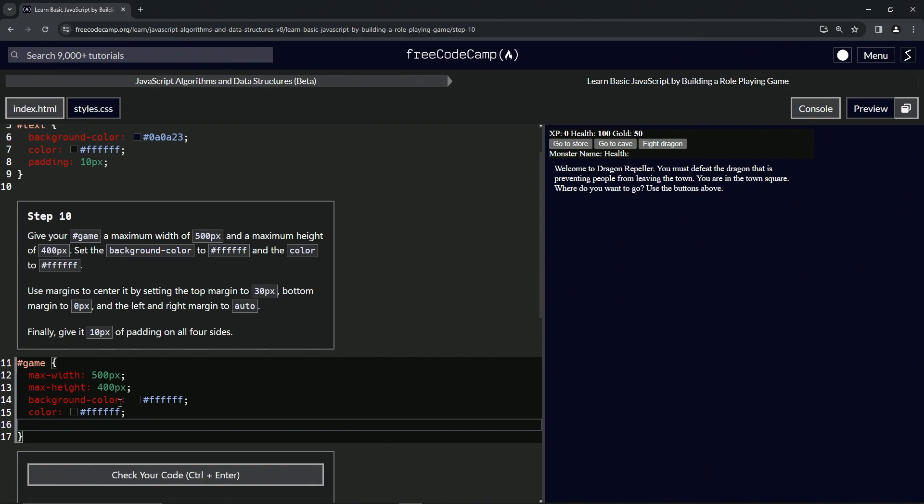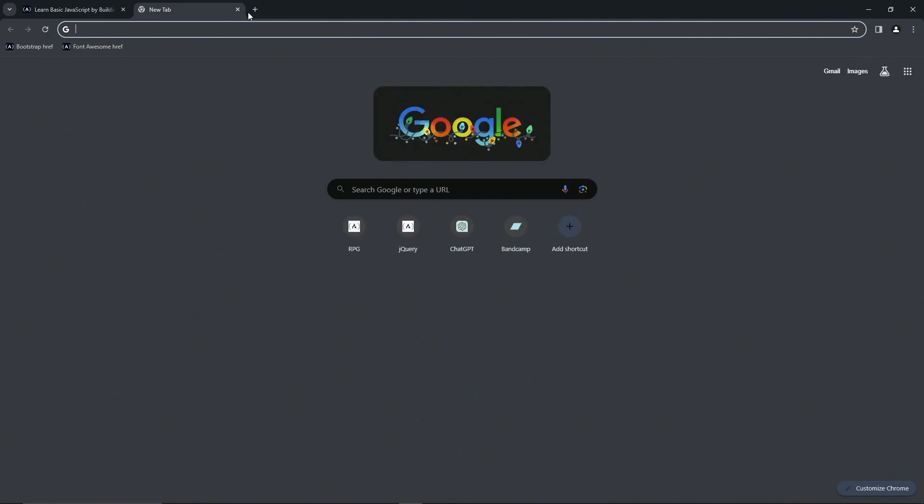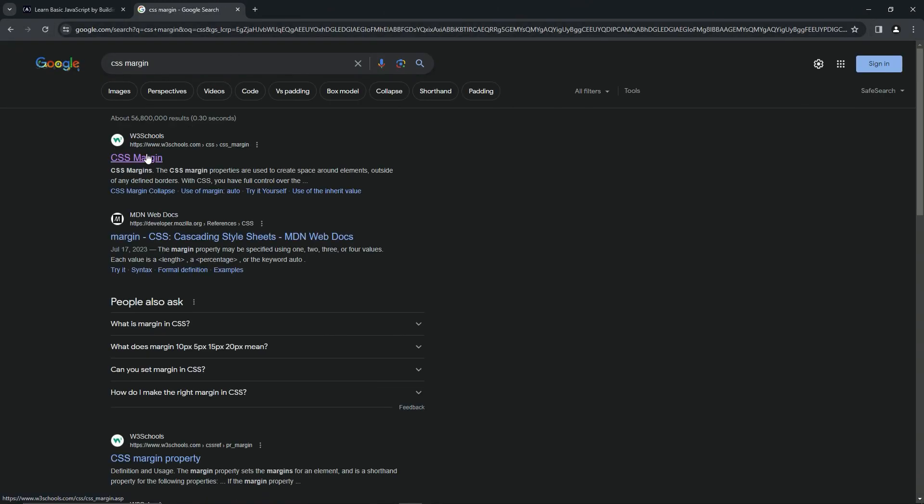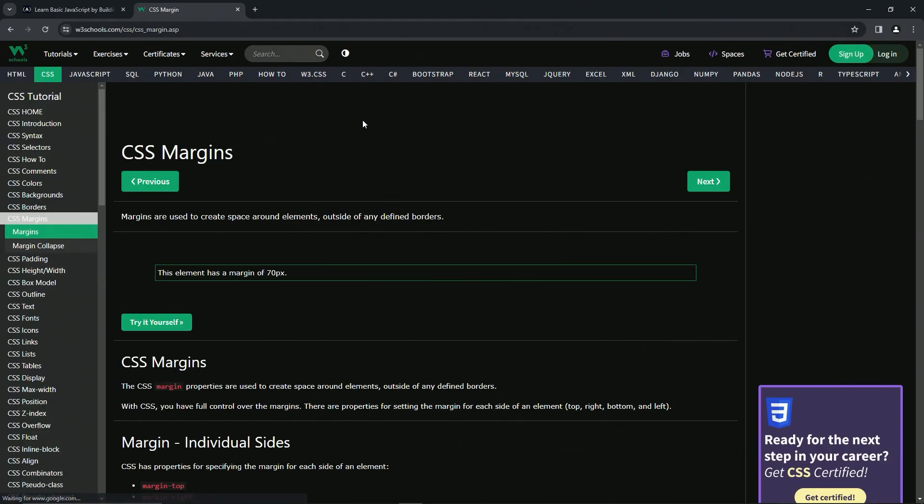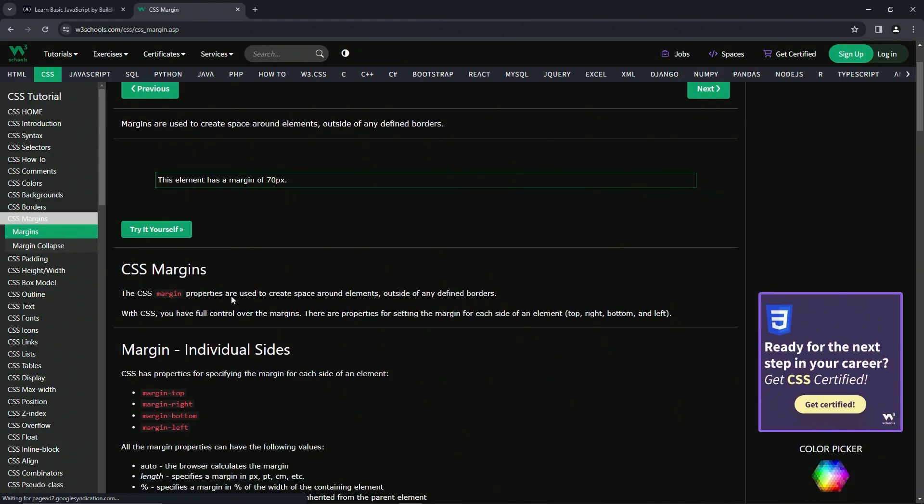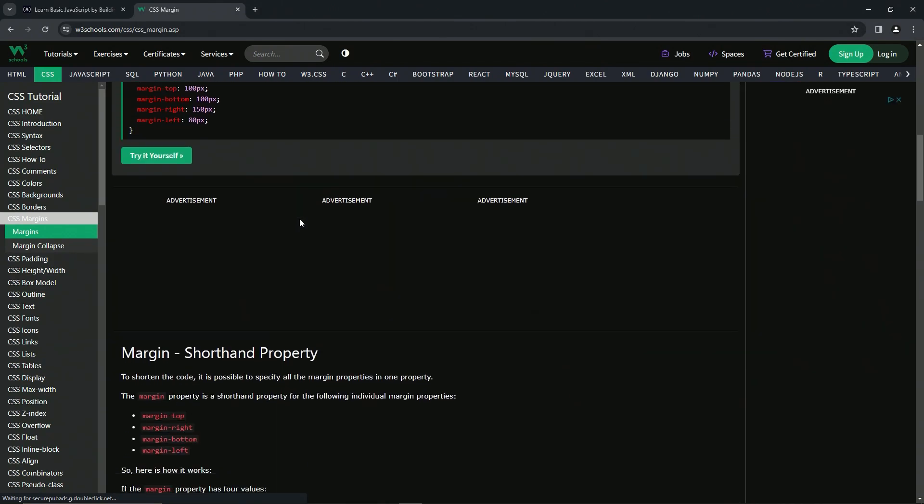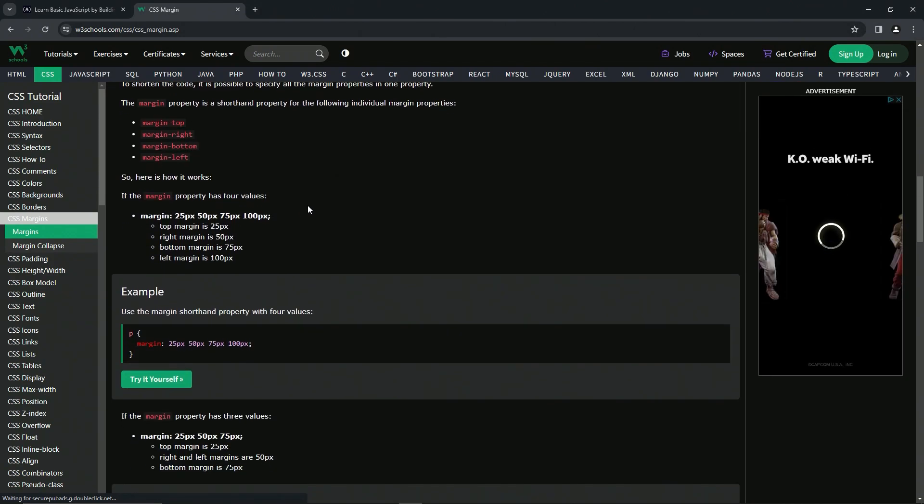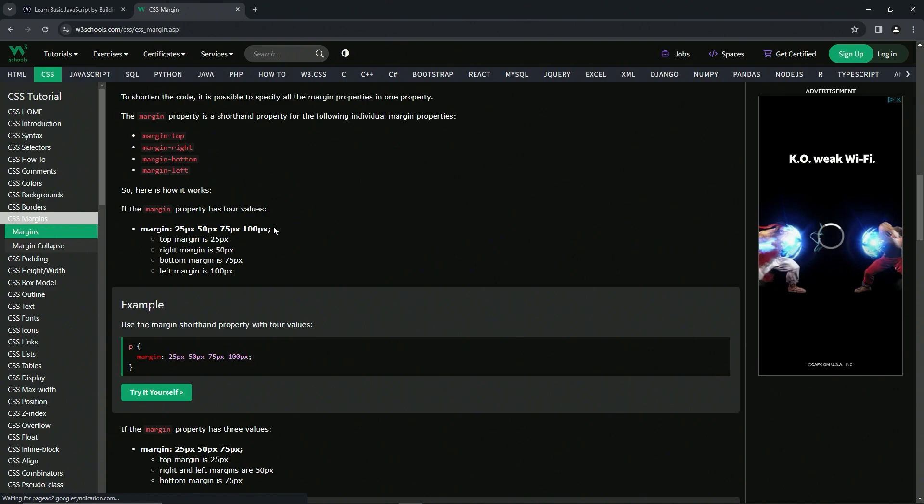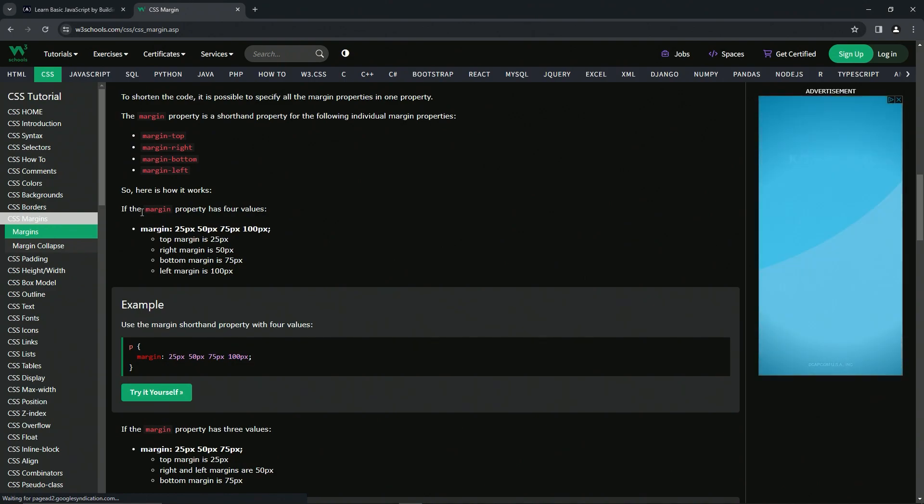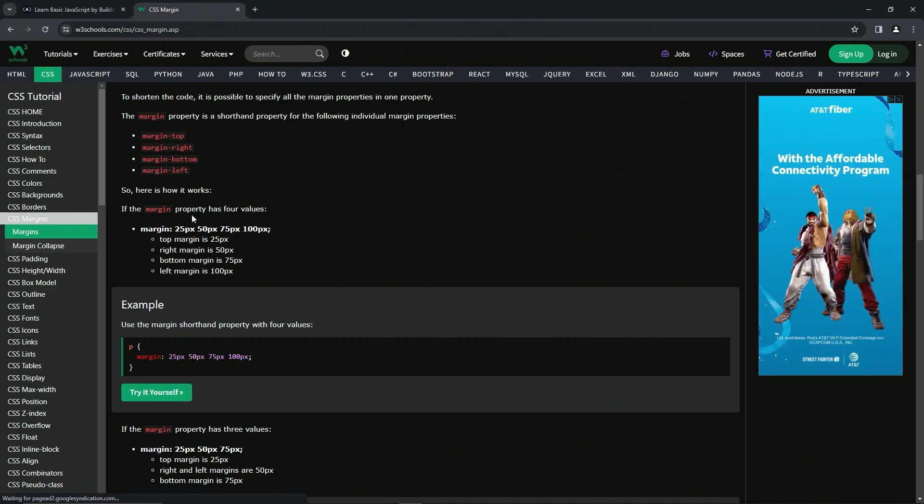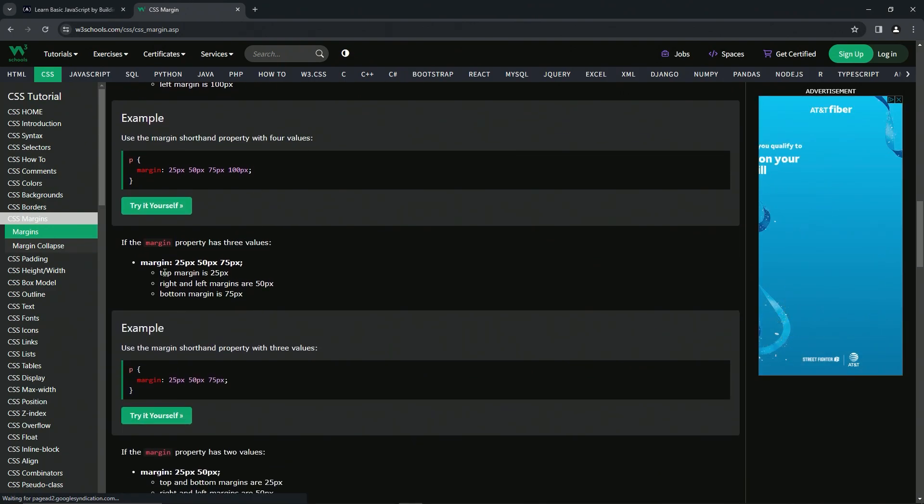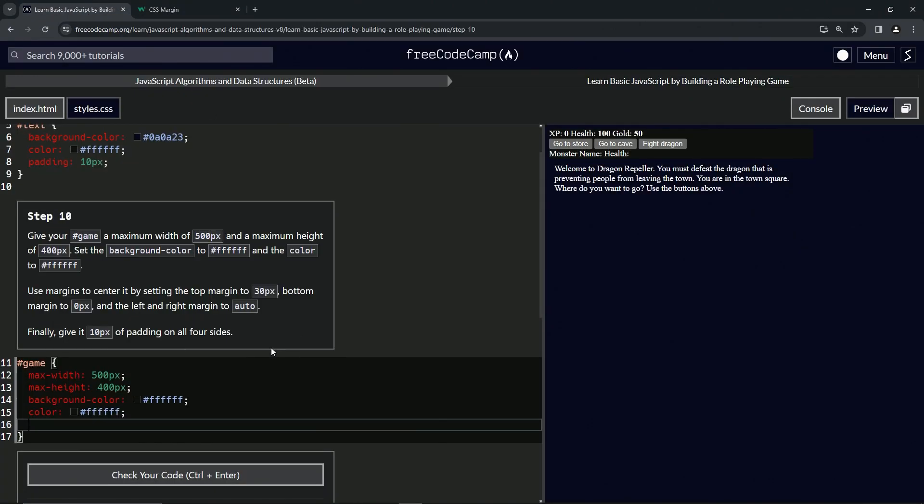And then we're going to do the margin to center it by setting the top to 30, bottom to zero, and the left and right to auto. I don't know about you but I forgot how to do that in shorthand, so let's go to CSS margin. We'll come over here to the CSS margins page. Here's the shorthand - top margin is the top one, then right and left is the middle one, bottom's the bottom.